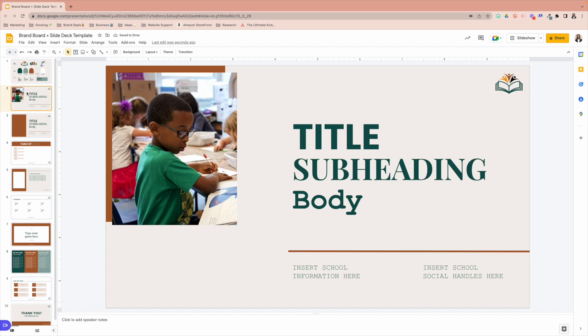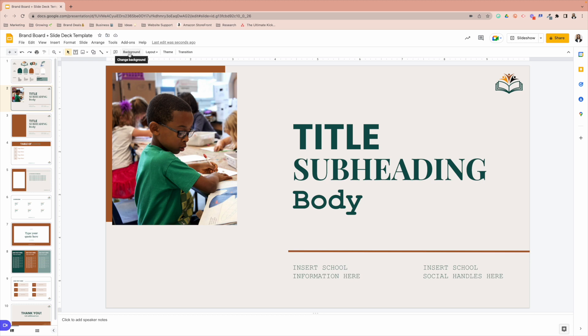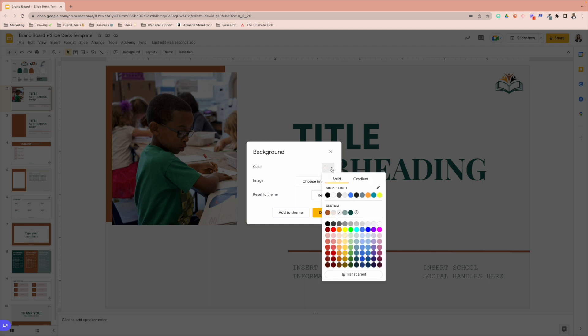Next, let's move down to your title options. Y'all have made this very simple here. If you want to change the color of any of the slides, this here is your background color. So you want to select change background. And then you can select whatever color you want.